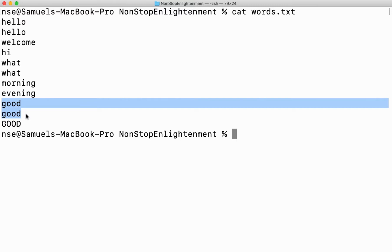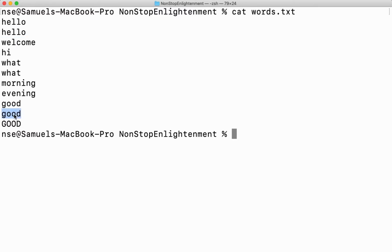This will work only when the repeated words are next to next. If the repeated words are in a different place, this uniq command doesn't work properly.